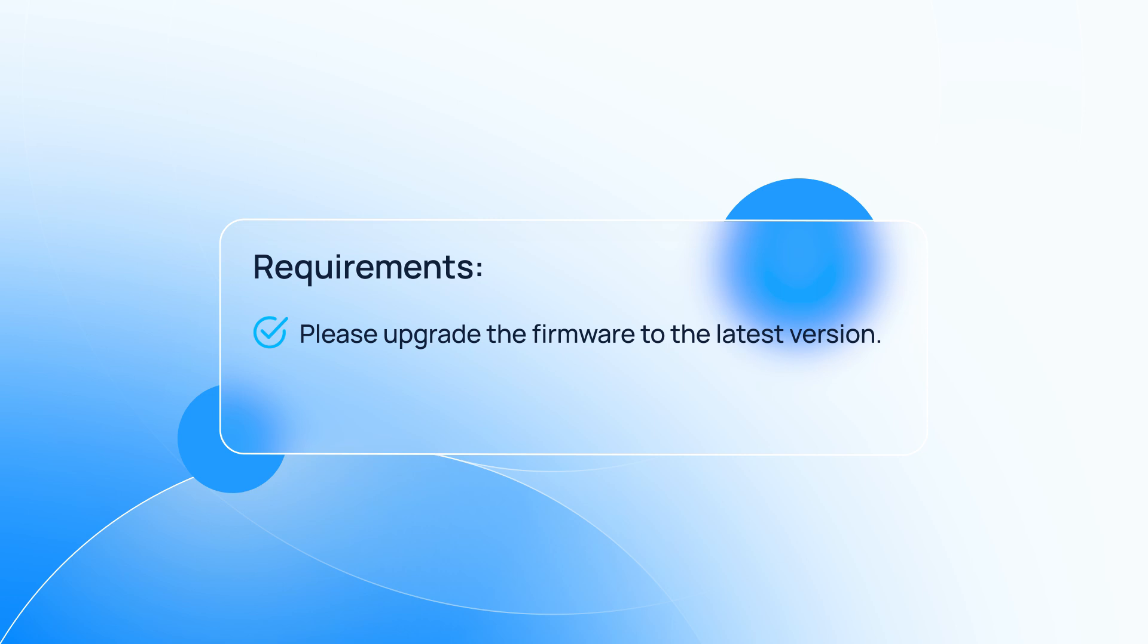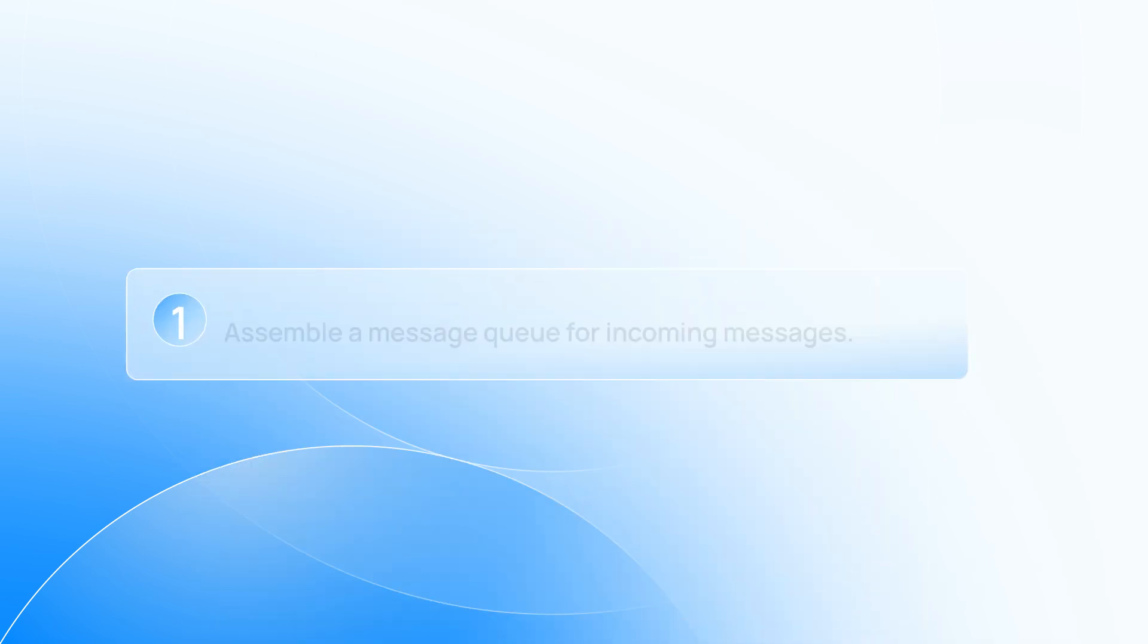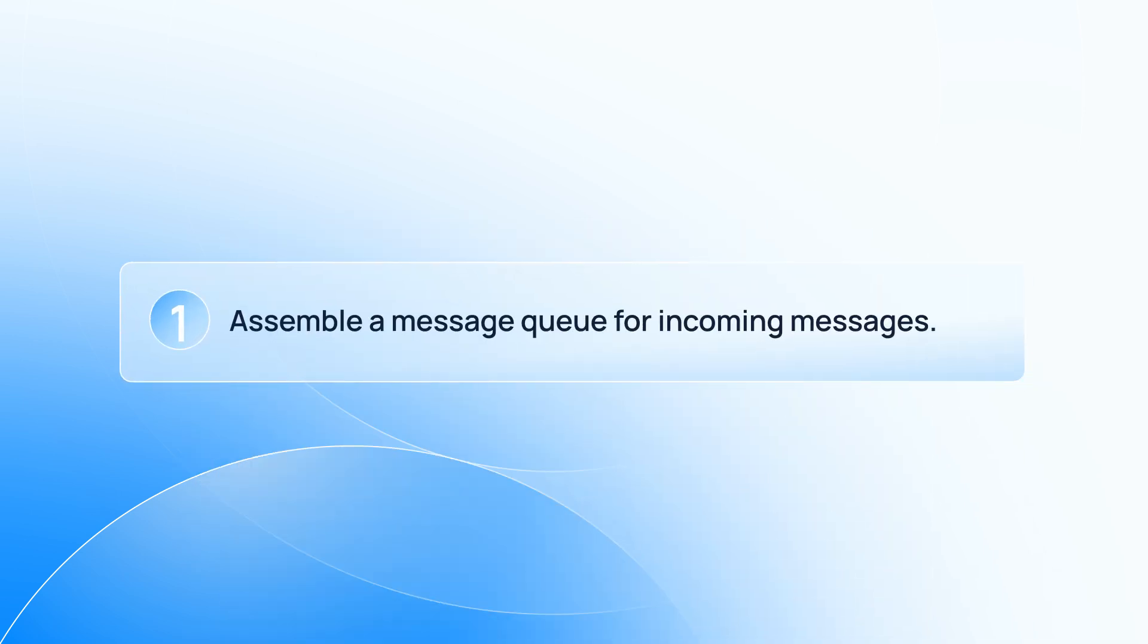Firstly, please make sure that your P-Series PBX has been upgraded to the latest version and has been subscribed to the Enterprise plan or Ultimate plan. Then we can start by setting up a message queue for incoming call messages.